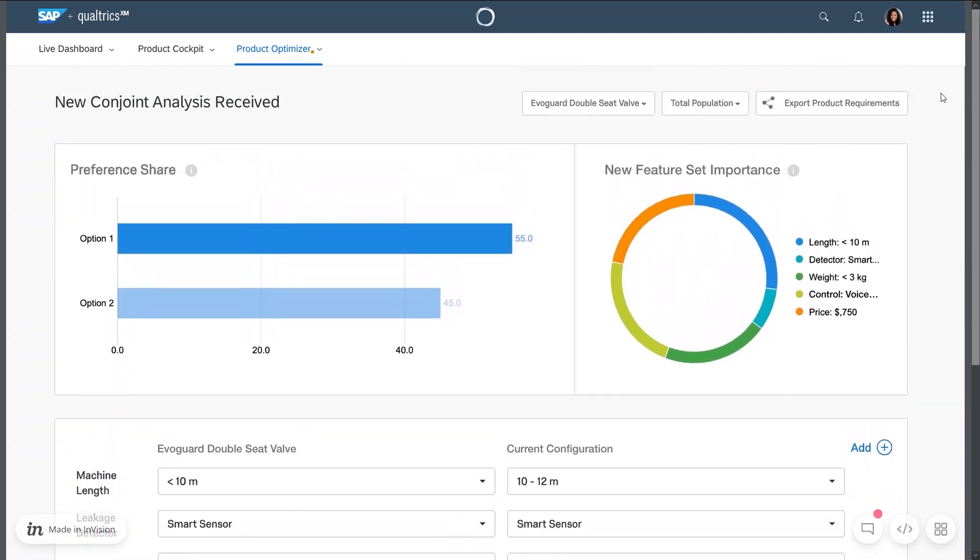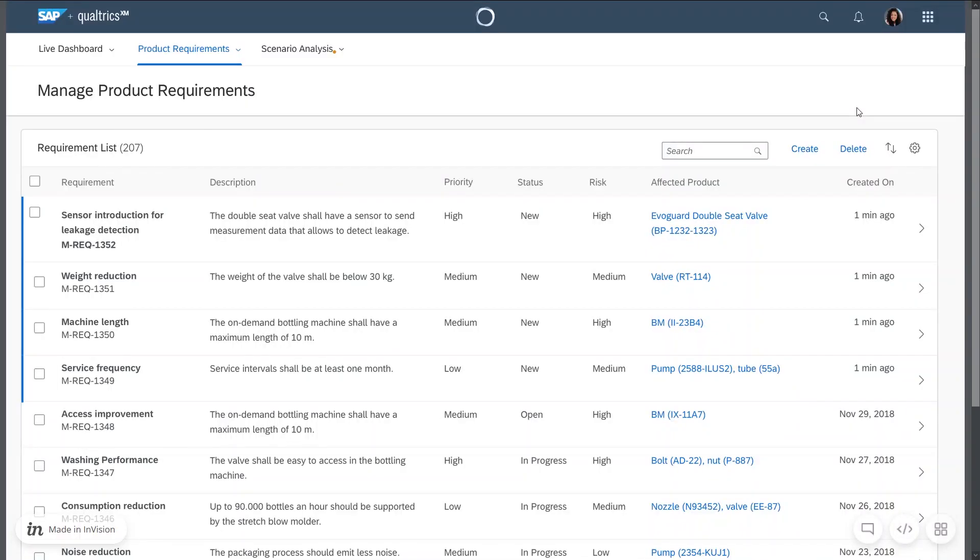The product manager is also able to take customer requests into consideration into the product requirements and eventually also approve it to allow further downstream processes like integrated business planning.